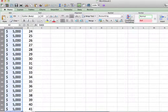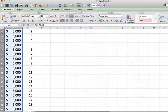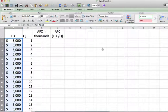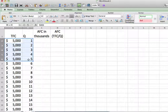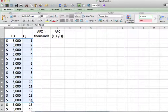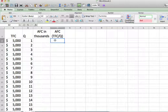As our output increases — and I only did this up to 50 — whether output is 1 or 50, your total fixed cost is equal to $5,000. I also have a column Q that represents your output level, and regardless of what your output level is, total fixed cost remains the same.